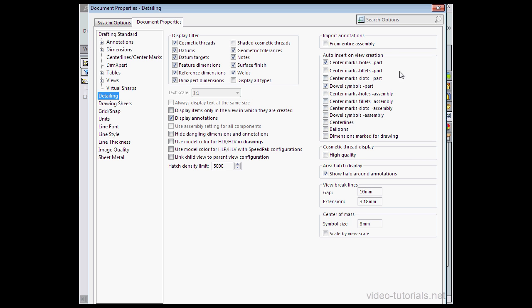By the way, the right section of the Properties window is only available if you're working with drawing documents. Let's check Center Marks, Slots, Part.